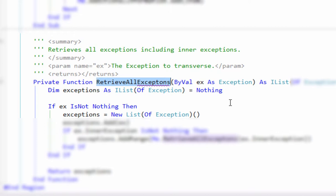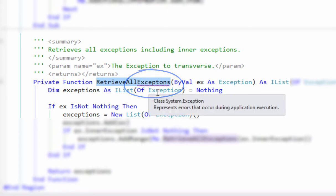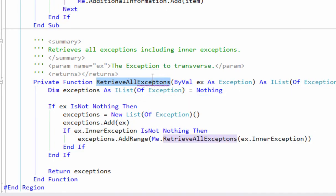It's important for you to spell your methods correctly, not only because it makes you look better, but if you do it incorrectly and it gets in production, it's going to be very difficult to change. So you can see here, GhostDoc put a squiggly line under the misspelling right here.